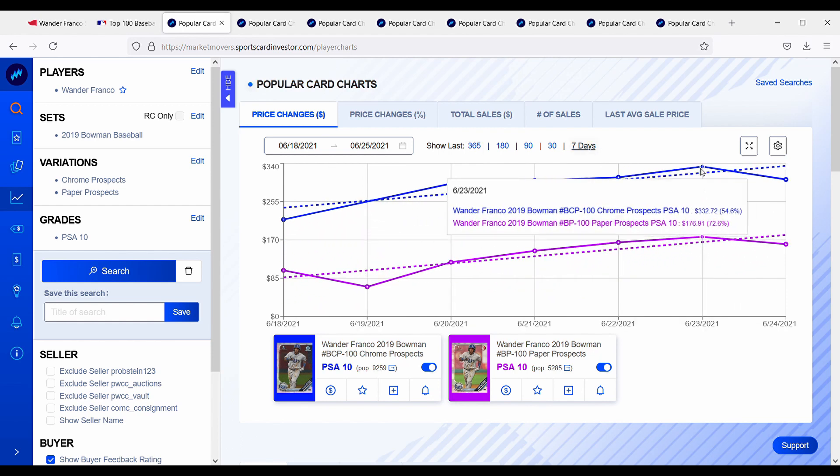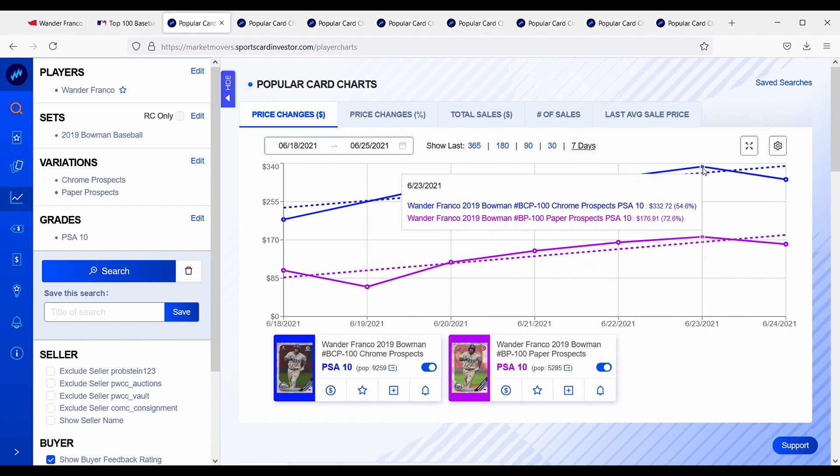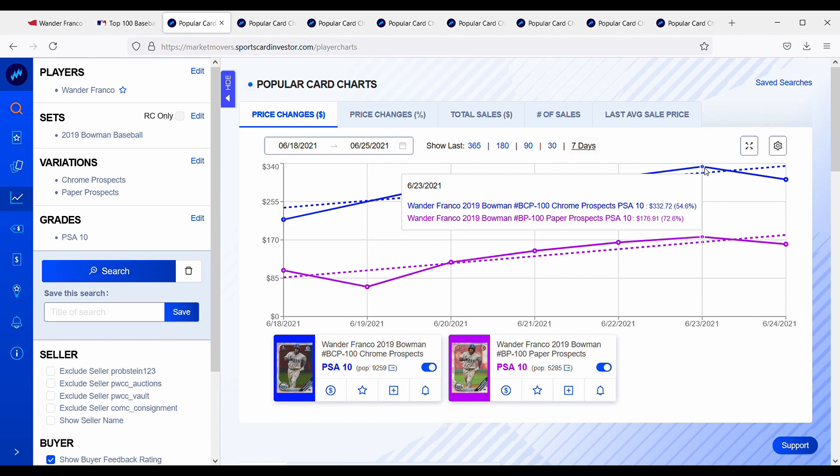So if you look at the last seven days here, over the last week since he's been called up, his cards have been up. His Chrome Prospects is up about 55 percent and his paper prospects in a PSA 10 is up about 73 percent. So we've seen some pretty big gains over the last week. Wander Franco's cards have been going nuts.